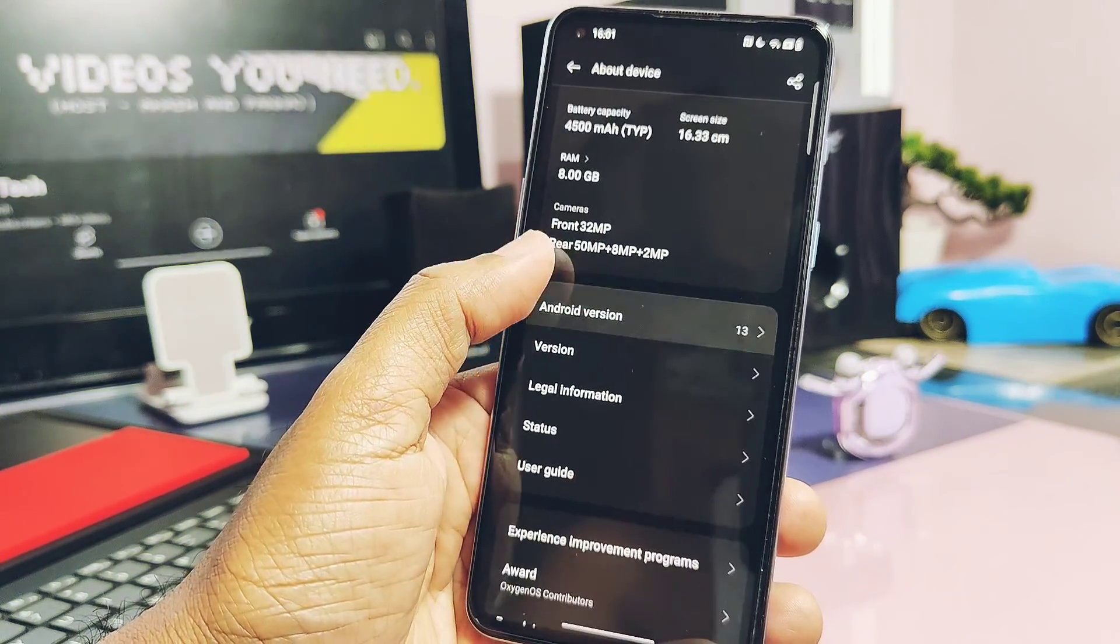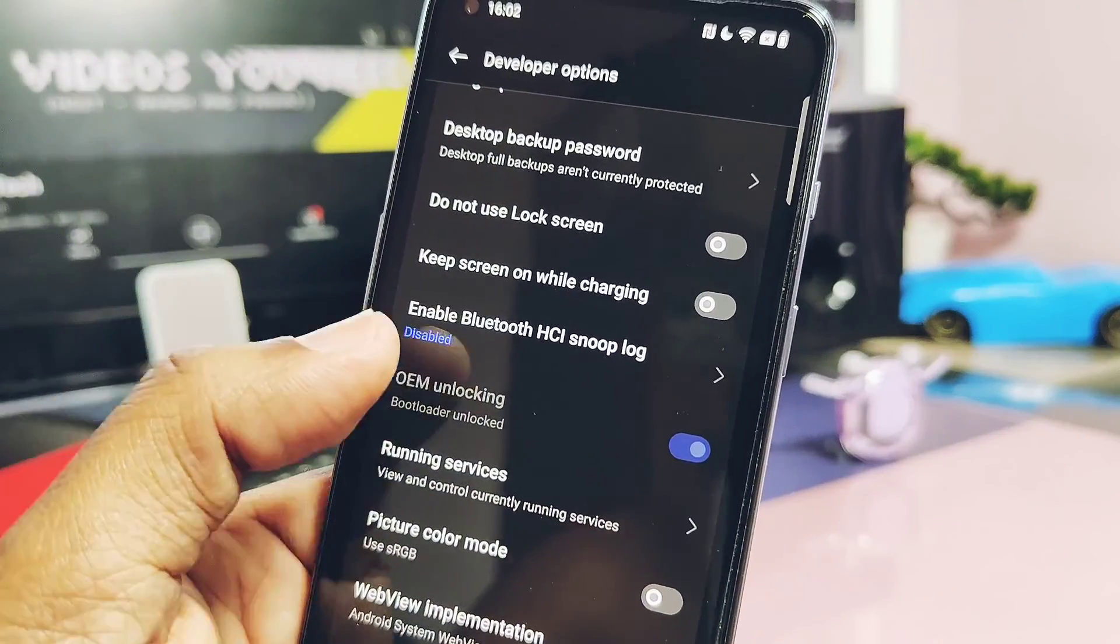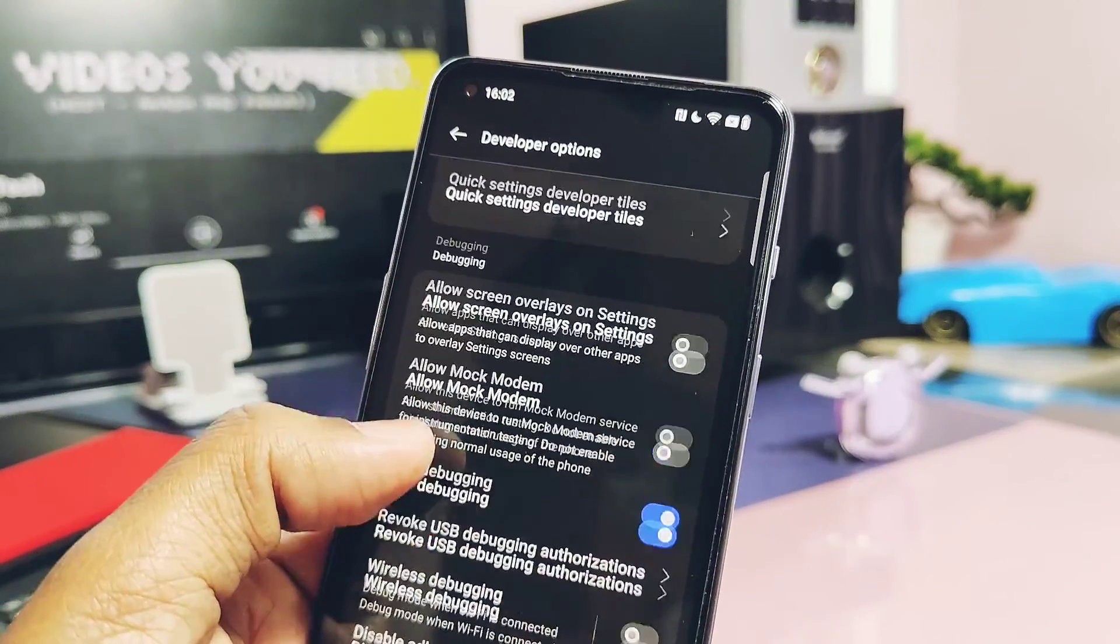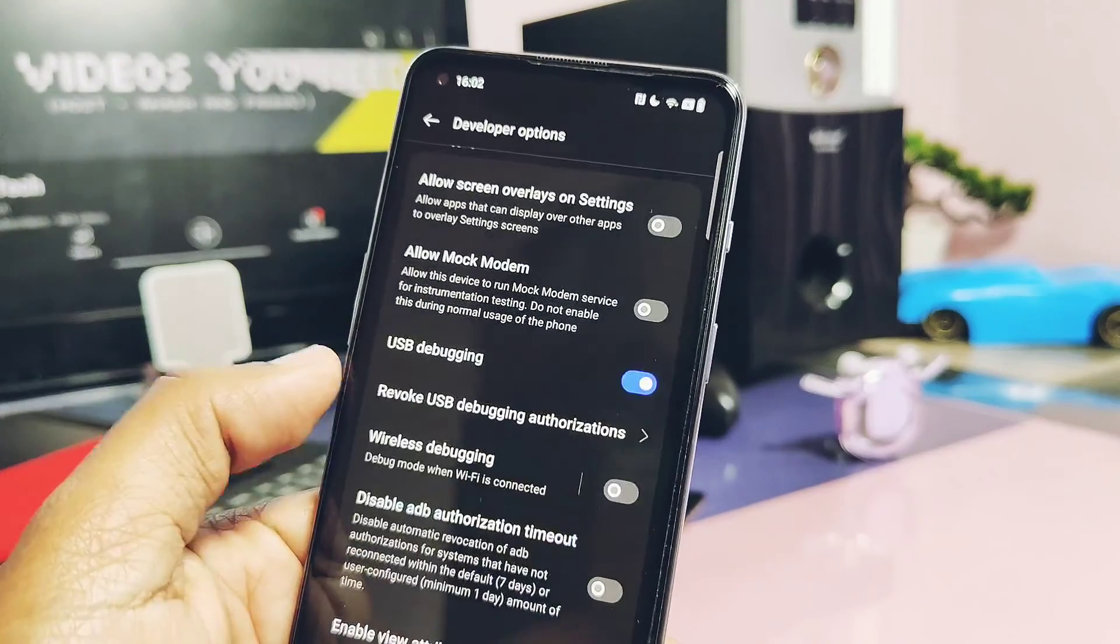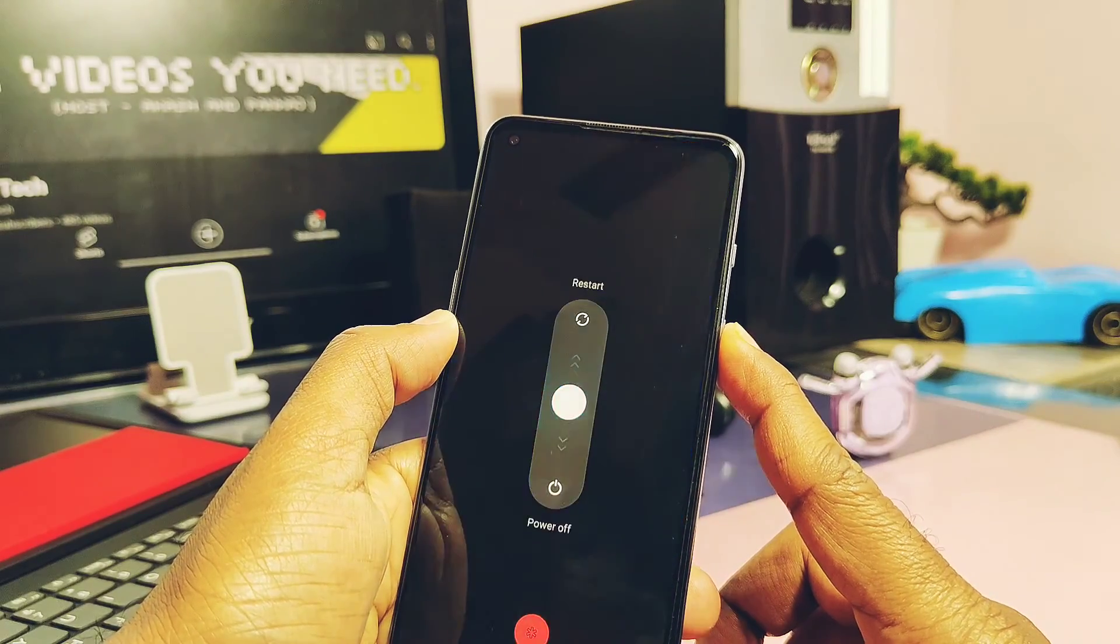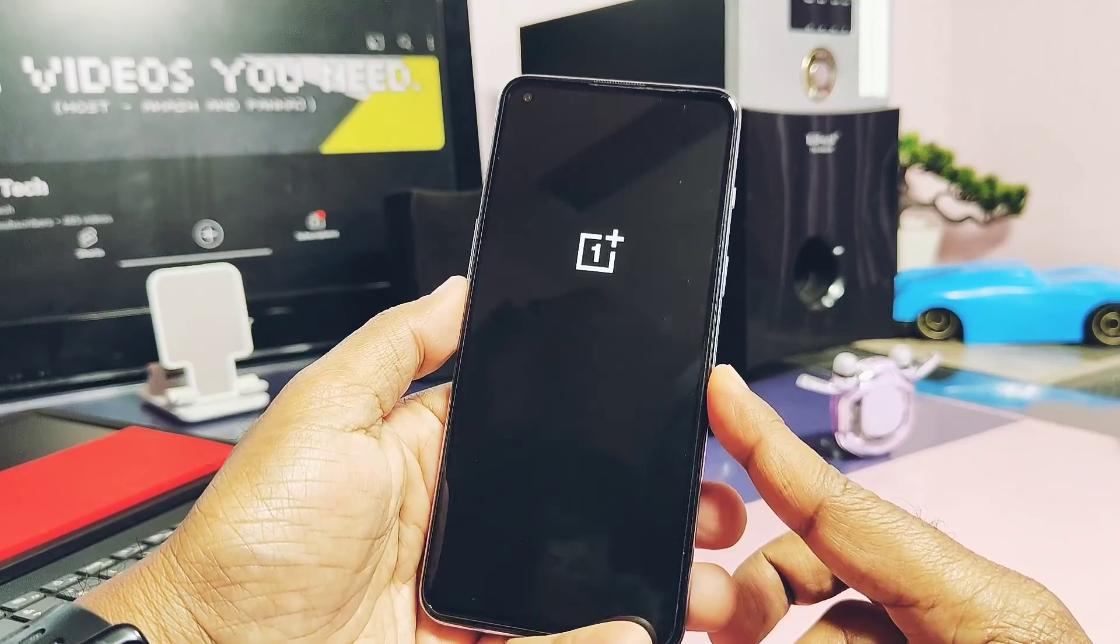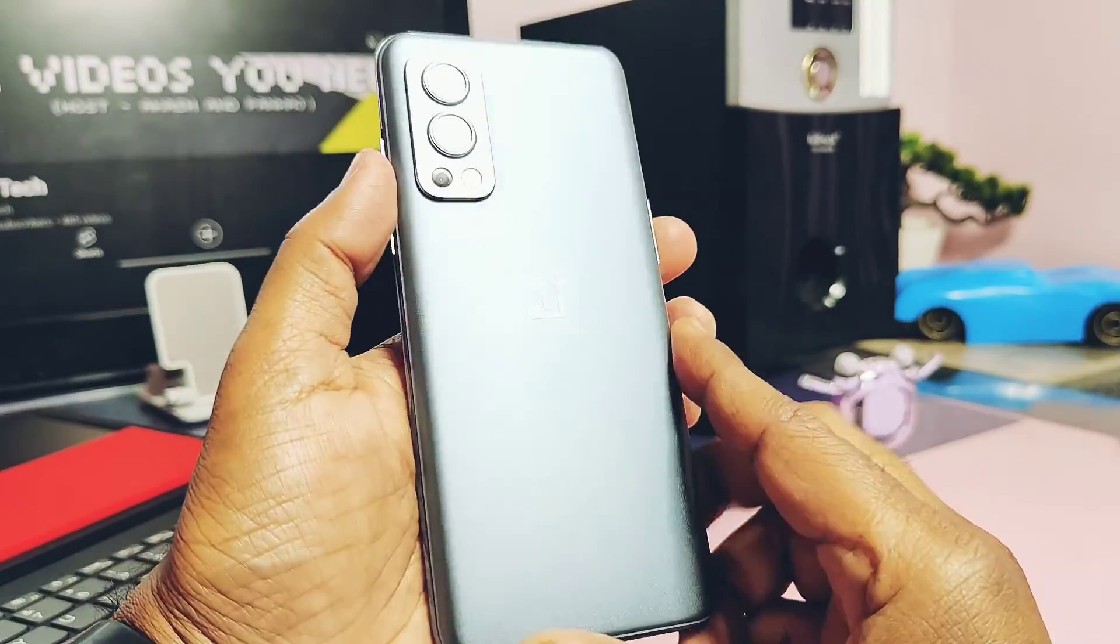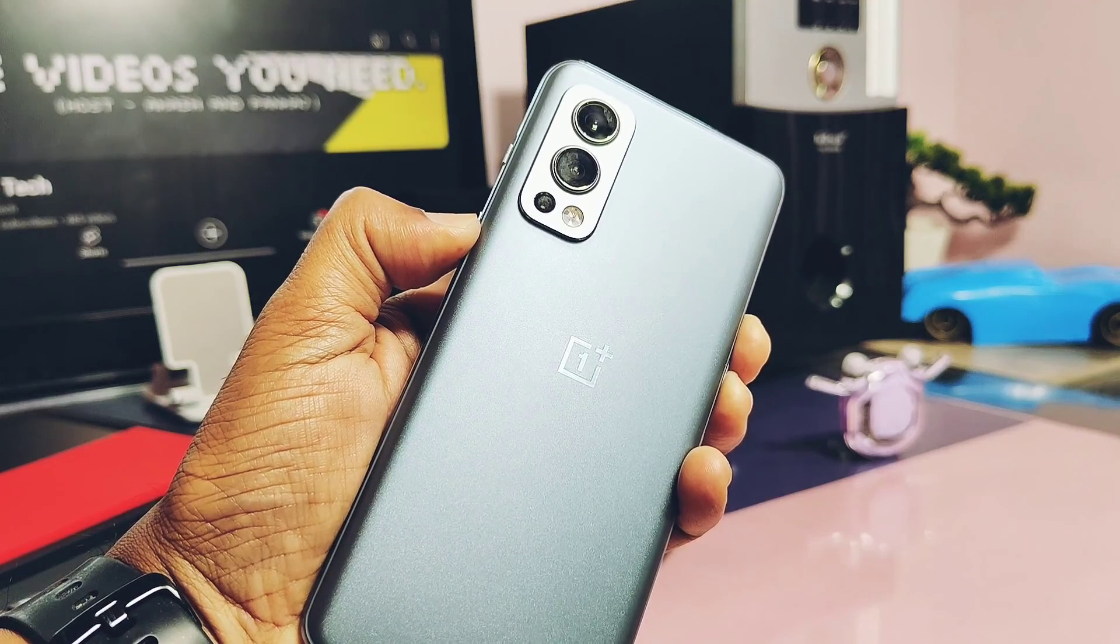Your device bootloader must be unlocked and USB debugging must be enabled on the OxygenOS 13 build. Now power off the device and long press all the keys—volume up, down, and power button at the same time—which will boot your device into fastboot mode. You'll see tiny letters on your device screen.